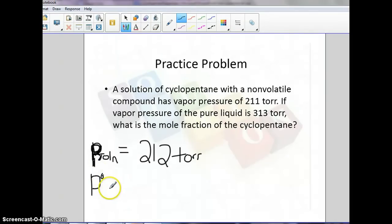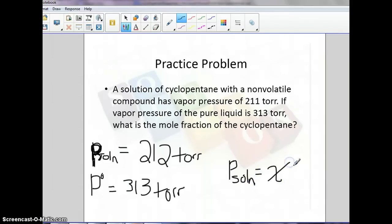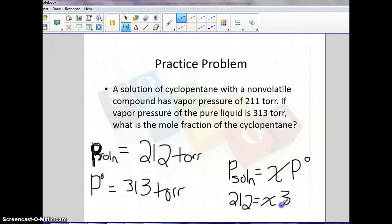We need to know our mole fraction. Using Raoult's Law: P of solution equals mole fraction times pressure of the pure solvent. So we have 212 divided by 313, and our mole fraction is 0.674.